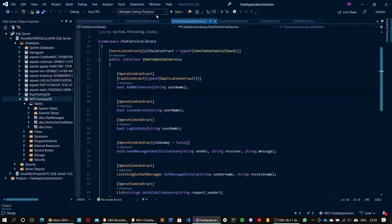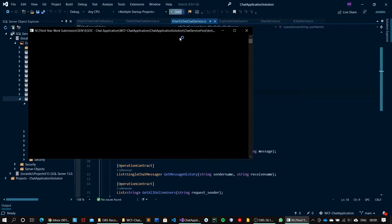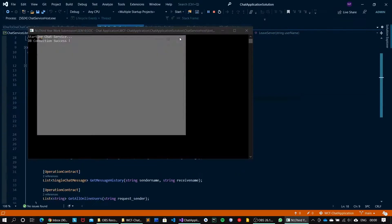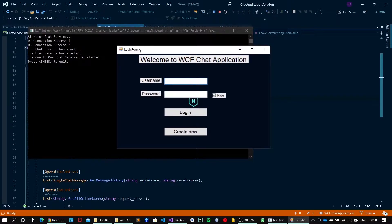As you can see, I have set up a multiple startup project configuration. What it does is it creates different instances of each of these projects with proper initialization, so I won't have to create individual instances myself. I can simply click the start button and it will create an instance of each project. Our service is now up and running.